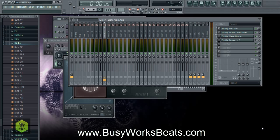Hello and welcome to BusyworksBeats.com. Today is part seven of the How to Mix Beats Easily launch, and today we want to teach you about distortion.